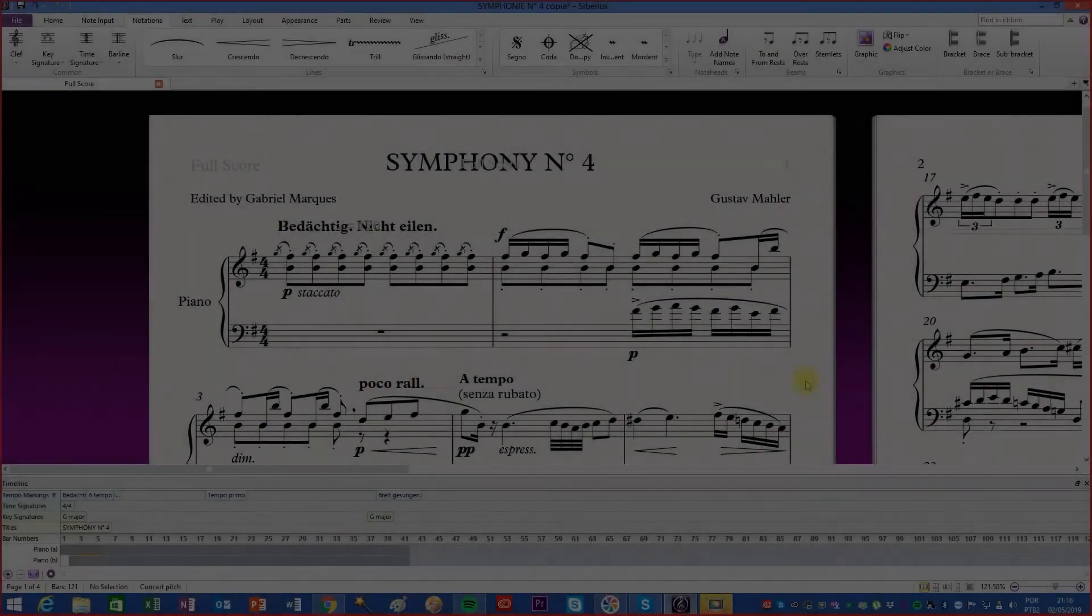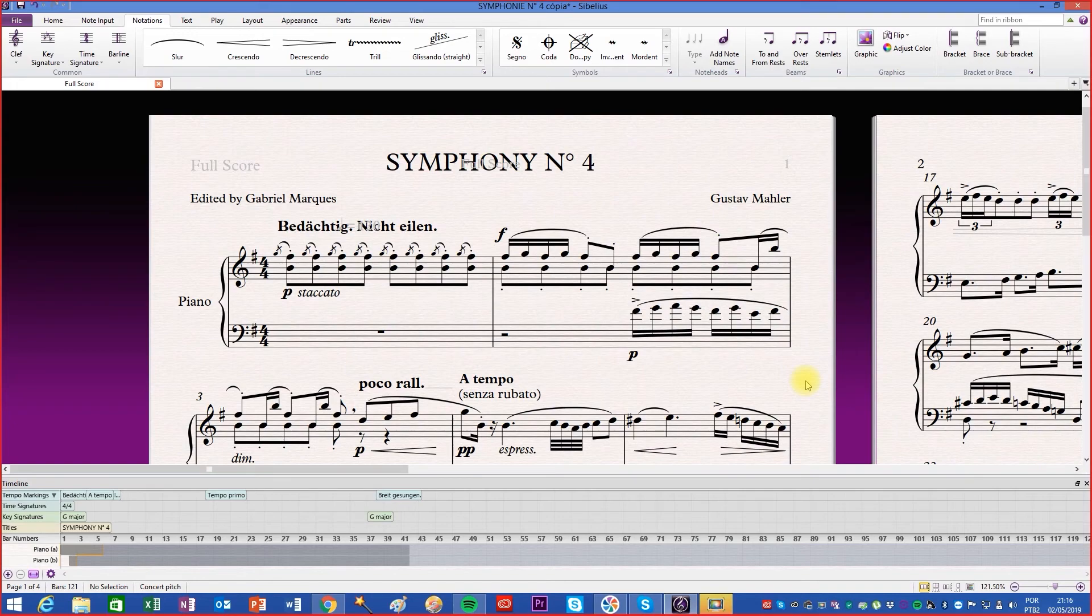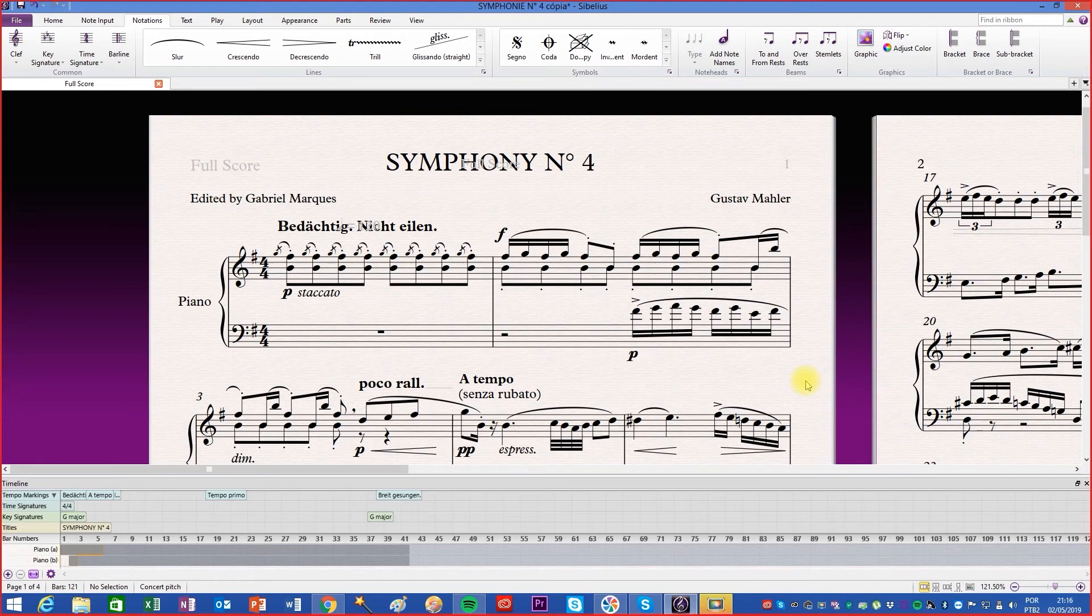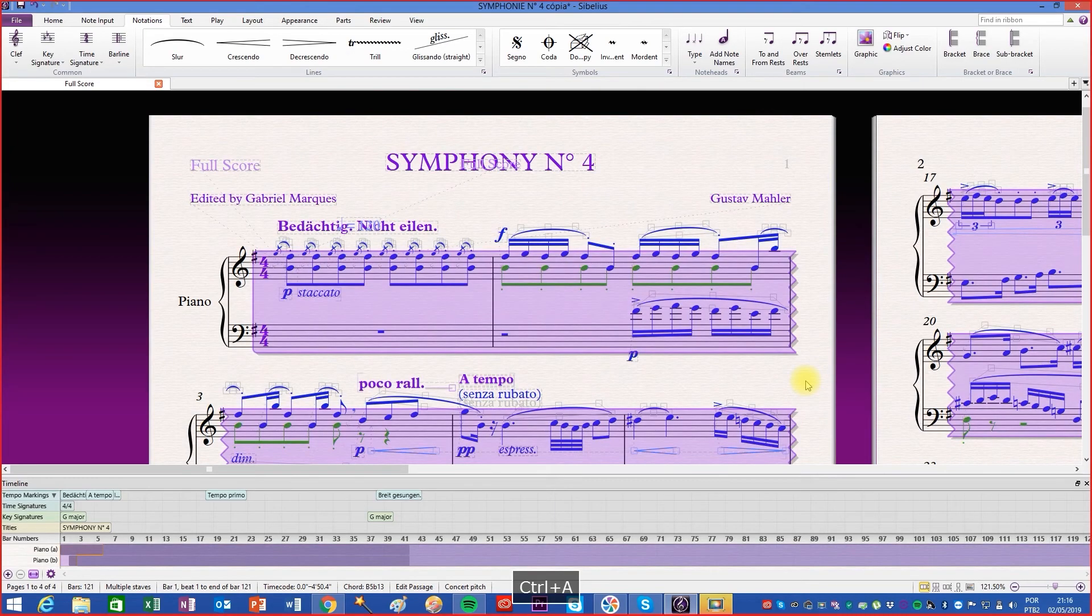The transpose function is used to change the tone of the whole song or of a specific piece that has already been written. With the score in progress, select the desired measures or the complete score using the Ctrl-A shortcut.